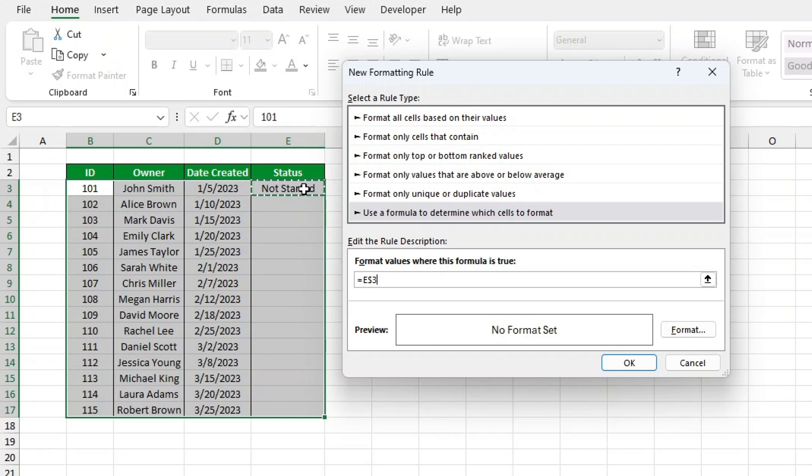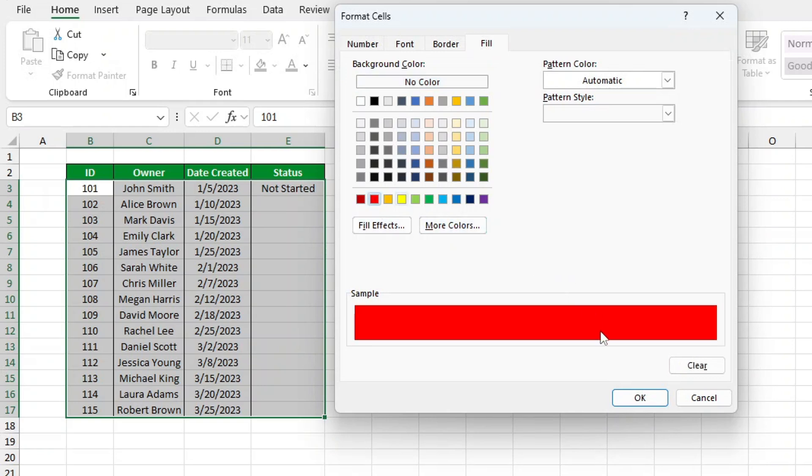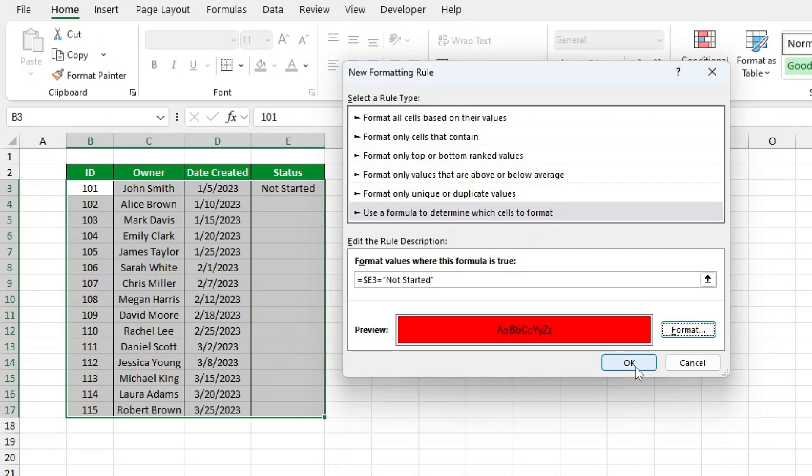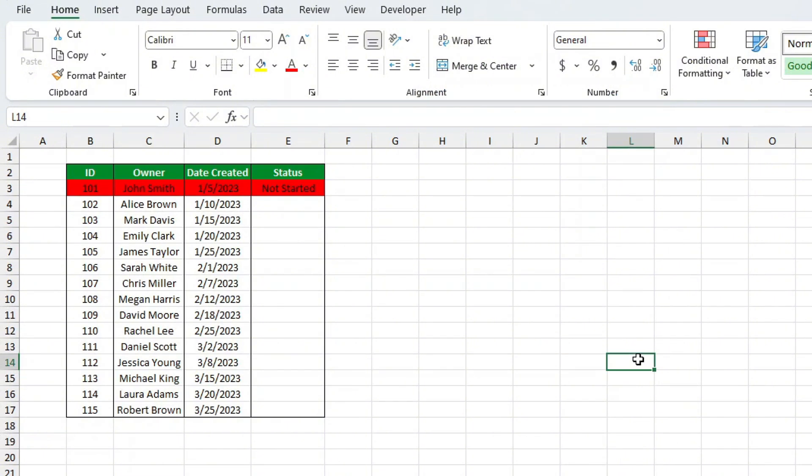Here's what's happening. E2 refers to the first cell in the status column. The dollar sign locks the column, so the rule works for all rows. Click Format, choose a red fill color, and hit OK. Now try selecting Not Started from the drop-down. The entire row should turn red.